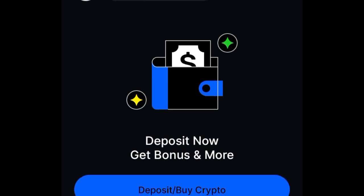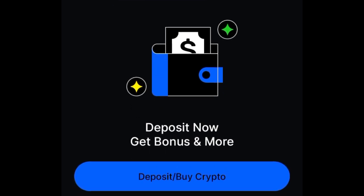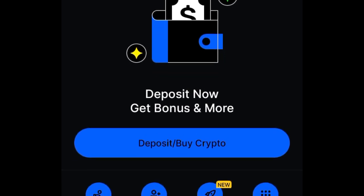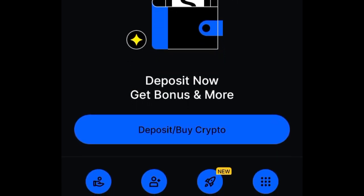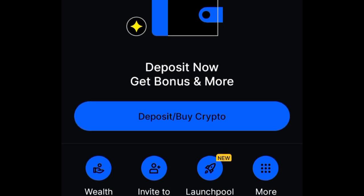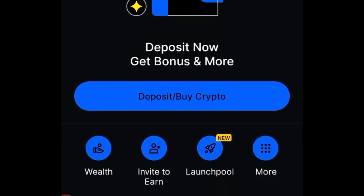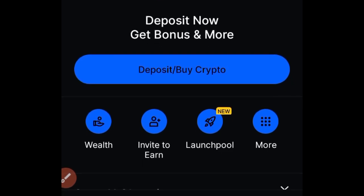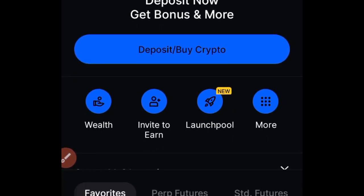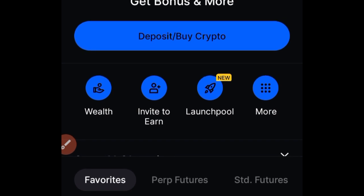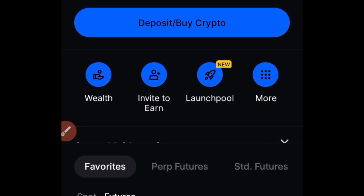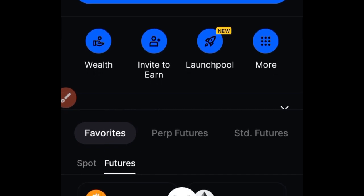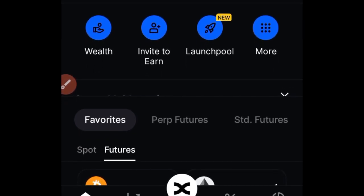For those of you who don't know already, BingX is a crypto trading exchange just like every other exchange, and it is one of the top exchanges out there. What makes it stand out is that with the BingX platform you can trade forex, stocks, and crypto all in one platform. So if you have any crypto asset, instead of looking for dollars to deposit in order to trade forex or commodities, you can just use your crypto to trade all of this inside BingX.